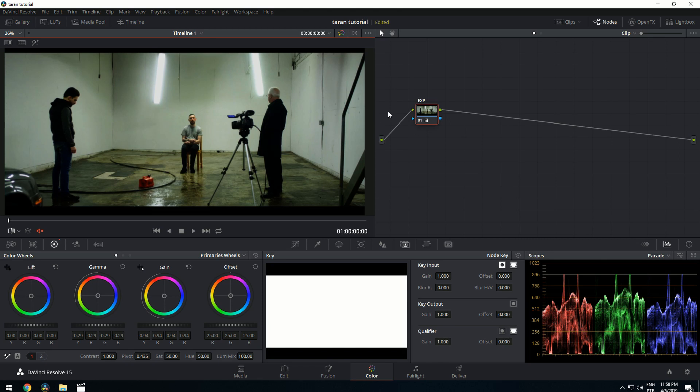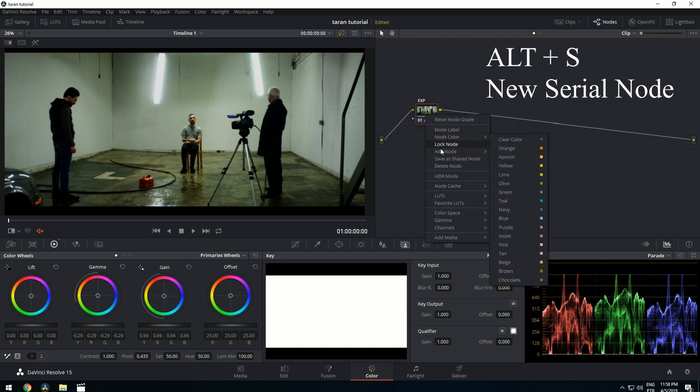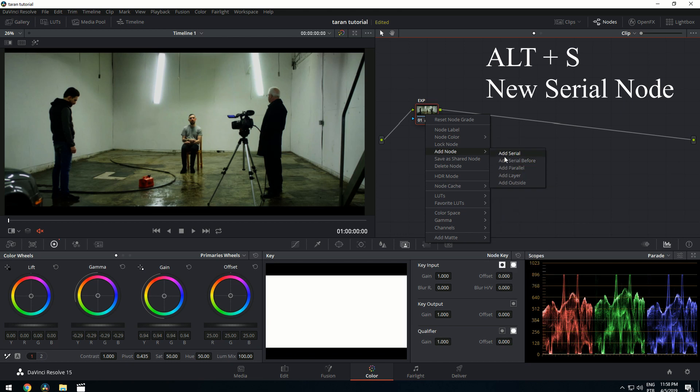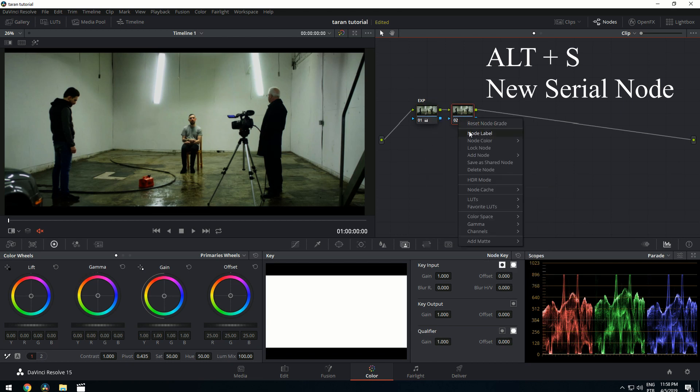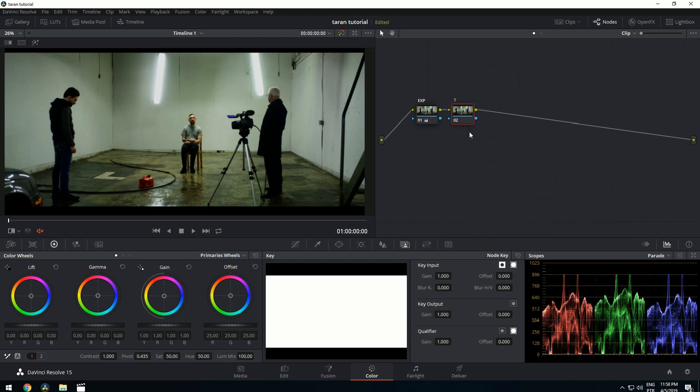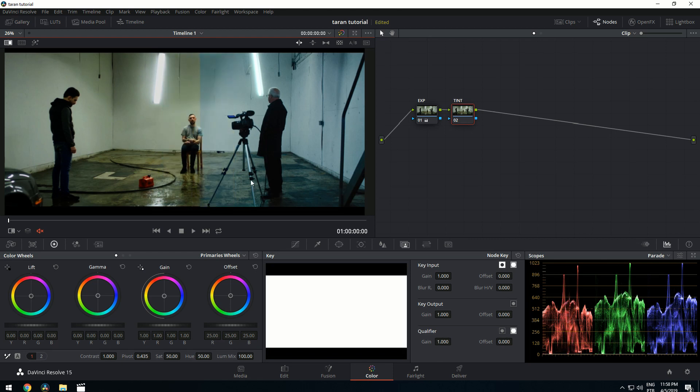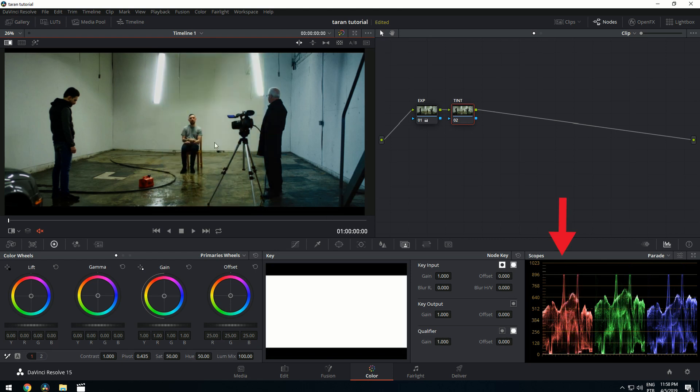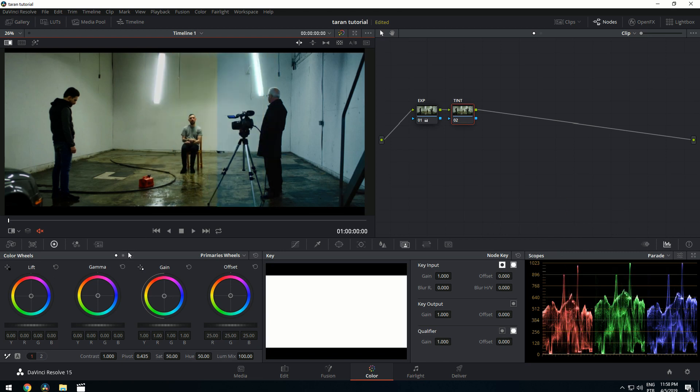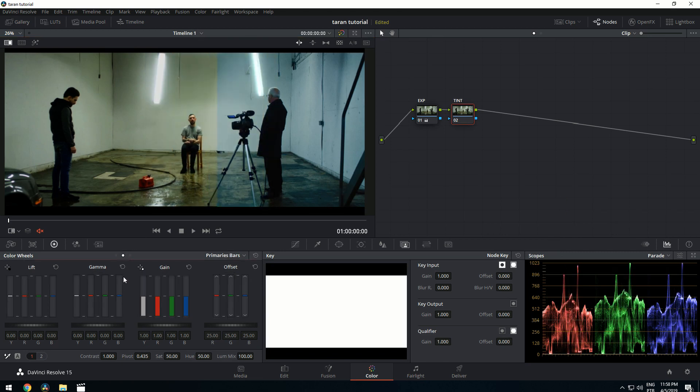After this is done, let's create a new node. You can go for Alt-S or add node and add serial. Next one, I'm going to add the tint here. Now let's compare these two. First thing I notice here is a lot more red on the ungraded footage, so let's start taking it off.